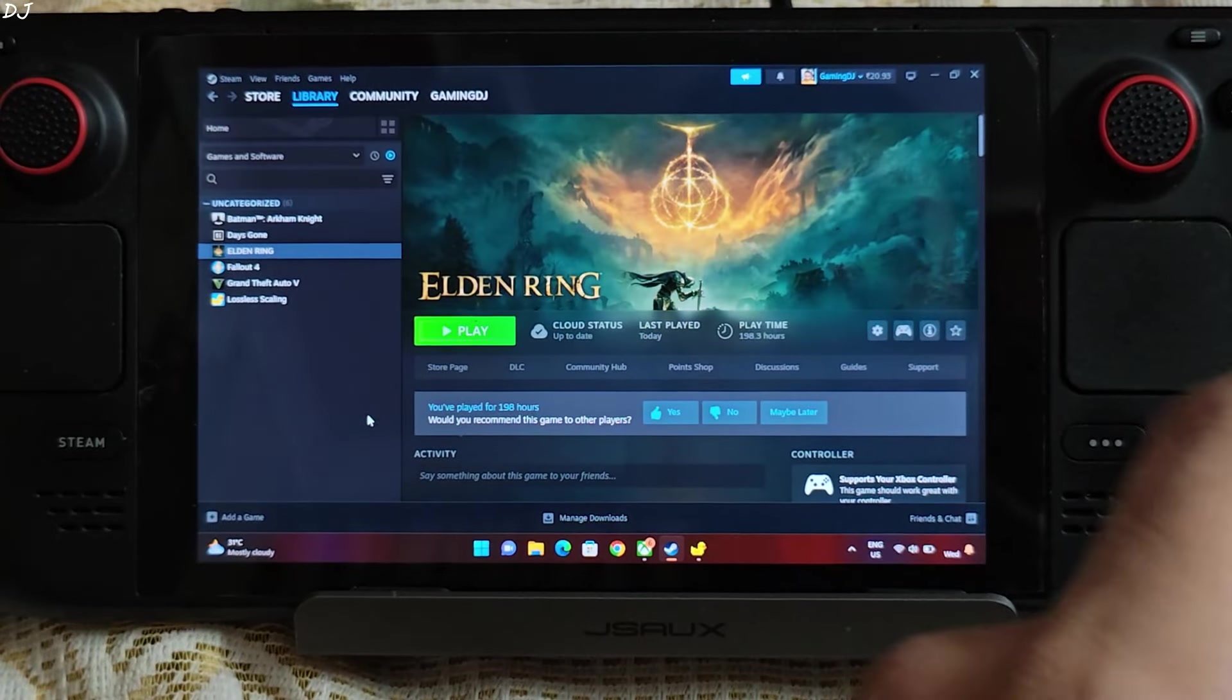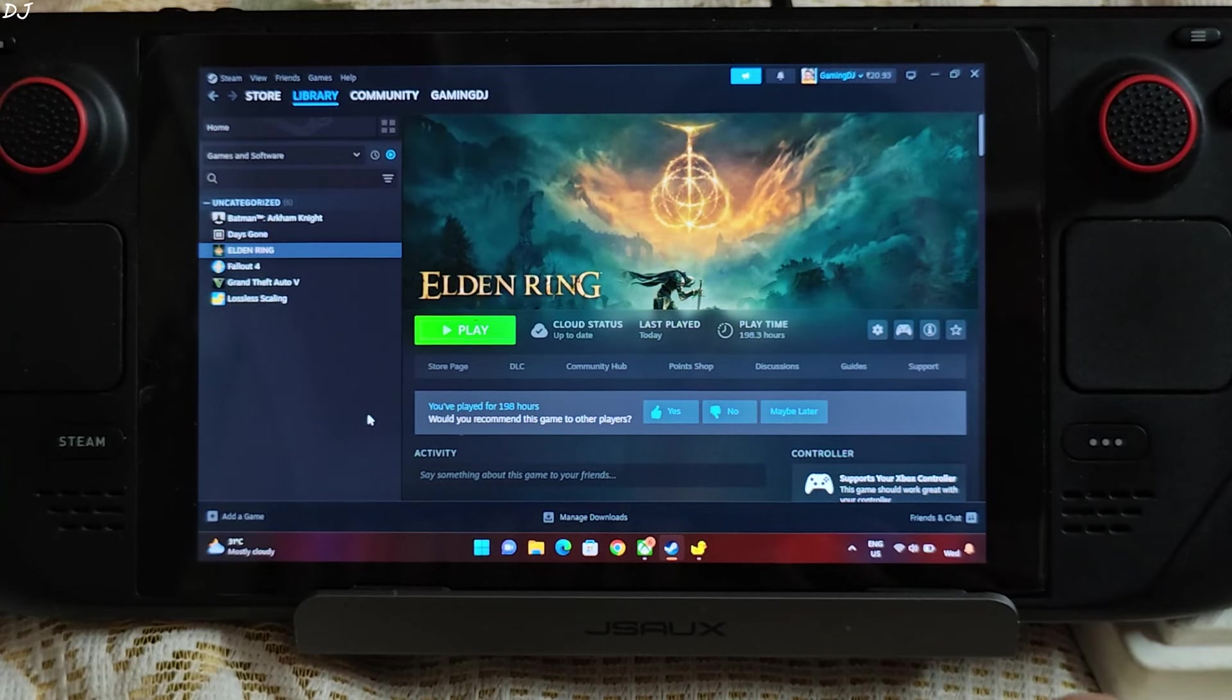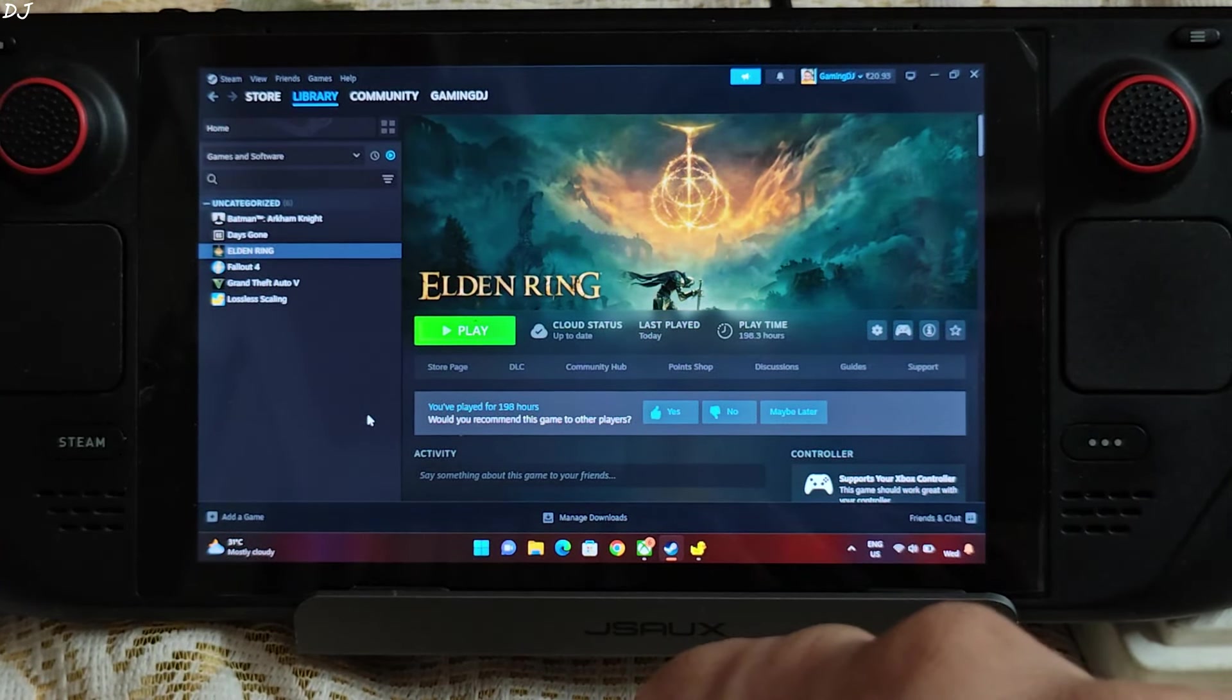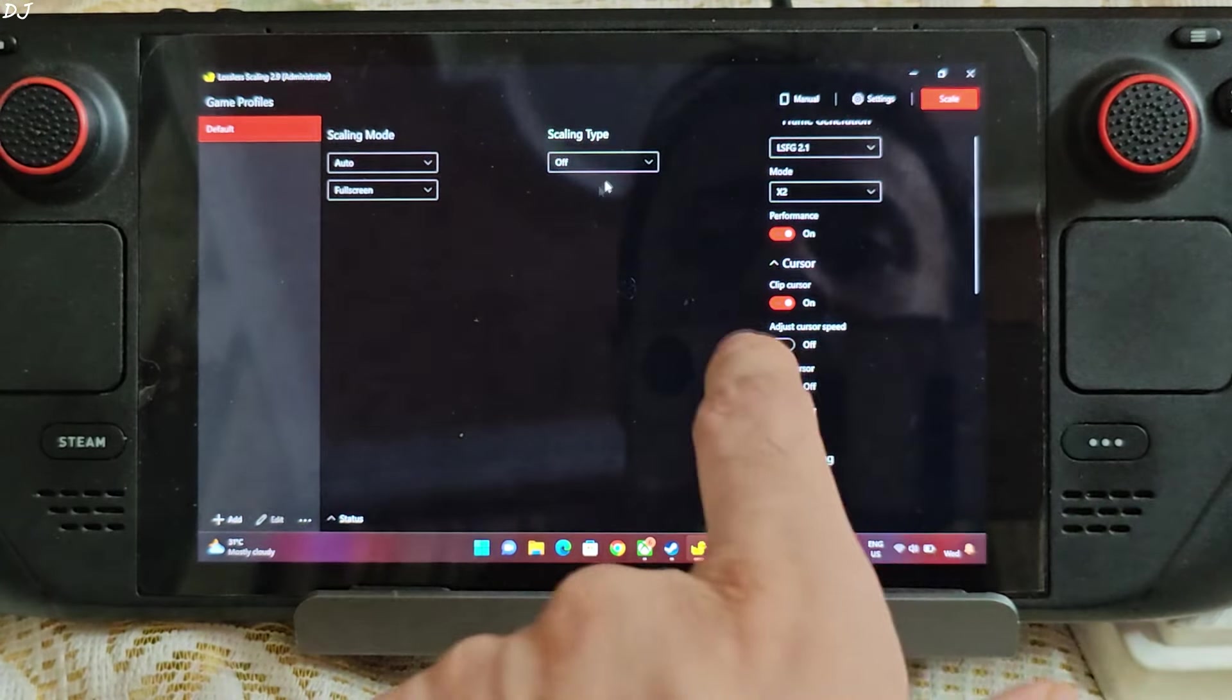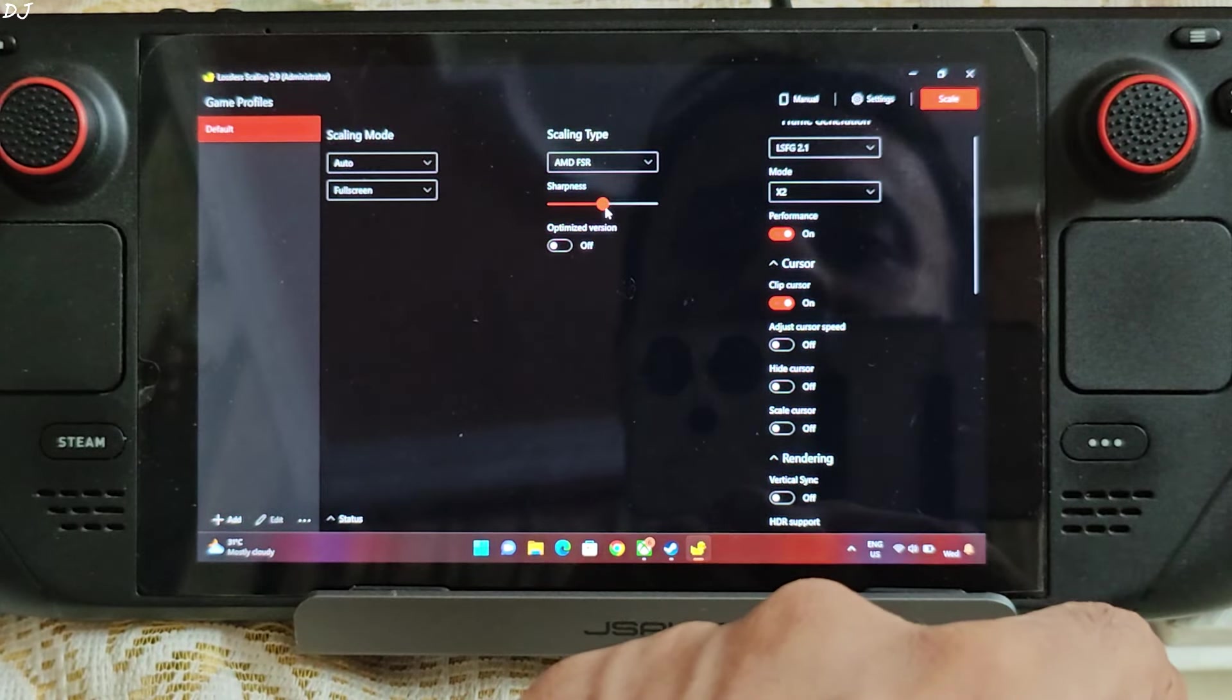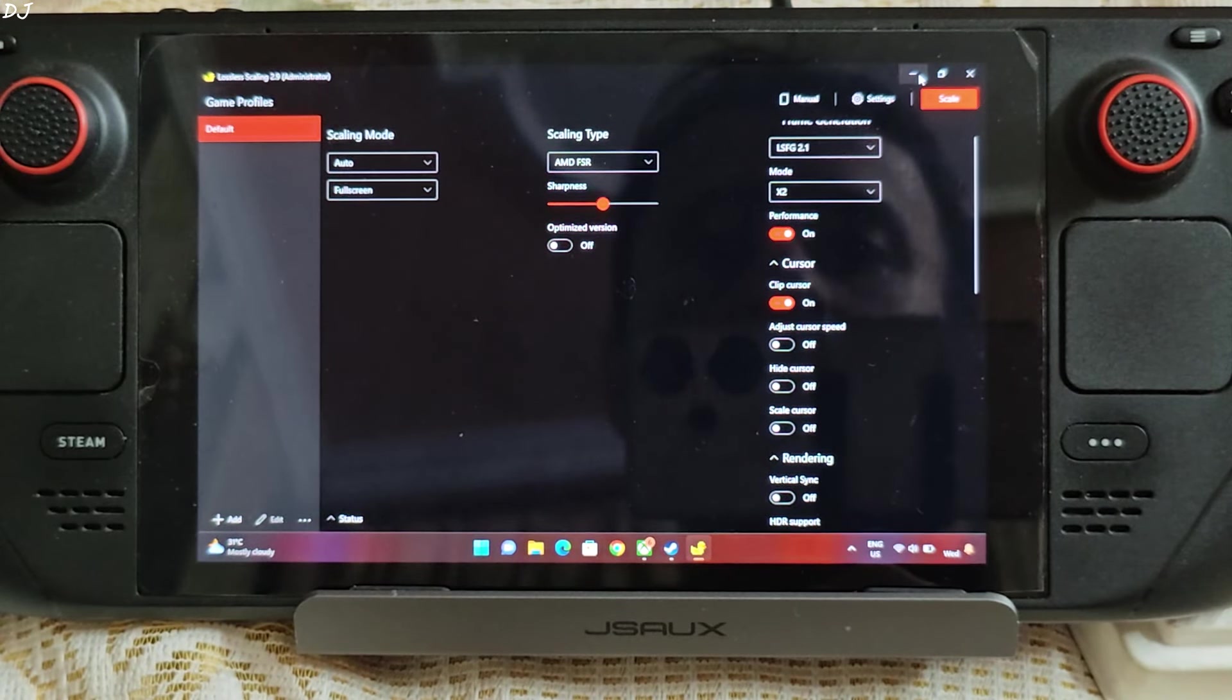Now I'll be running Elden Ring Shadow of the Erdtree expansion. It's very demanding on the GPU. So I'll be running it at a resolution lower than 720p. Will be using FSR version 1 via Lossless Scaling to upscale the resolution to 800p. Change a few settings. Select AMD FSR from this drop down bar under scaling type. Sharpness level roughly 50%. Rest of the settings are left as is.